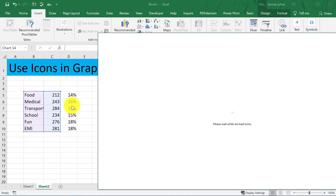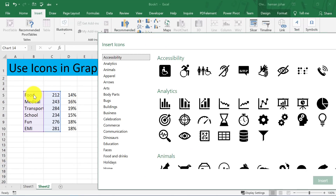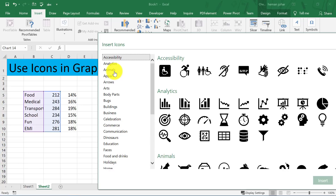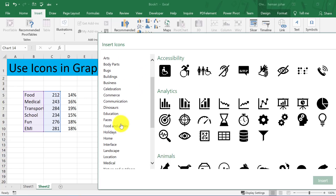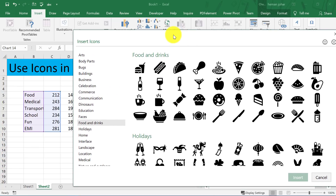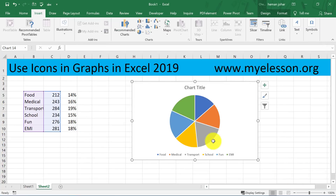In Icons you'll have to find icons that suit your need. For food we'll go over here — you can see there are complete categories: accessibility, analytics, animal, apparel, arrows, arts, body parts, and so on. For food I can choose any of these icons. I can select one at a time or multiple at a time. I'll click Insert.